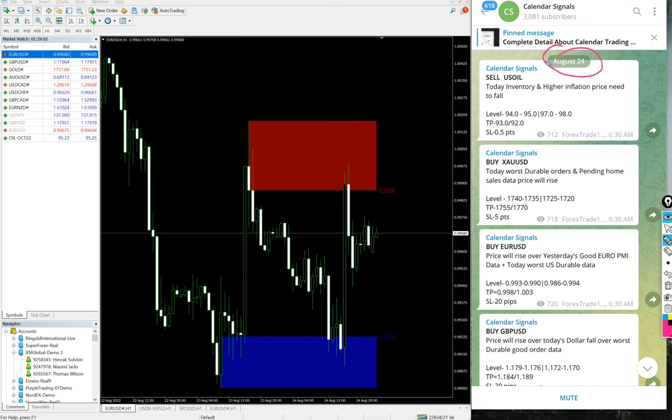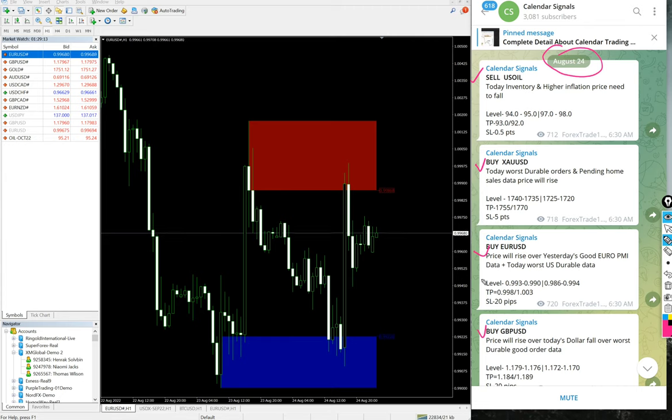Total four signals given: first, sell US Oil; second, buy XAU/USD; third, buy EUR/USD; and fourth, buy GBP/USD, all based on the calendar data that we obtained from our analysis.